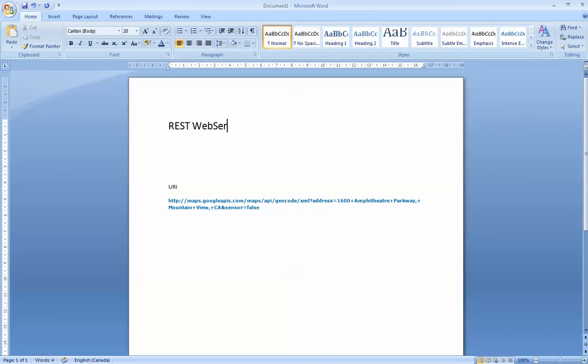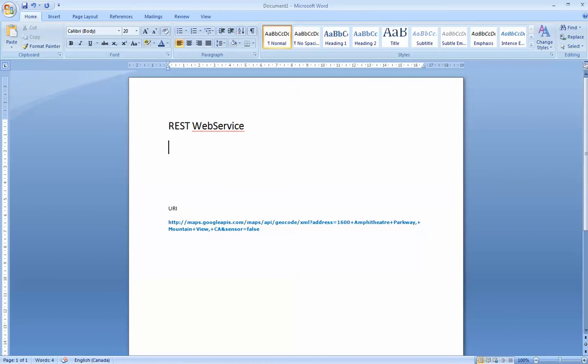As I've said in class, the REST web service is a type of architecture we use when designing web services. REST has peculiar characteristics when you compare it to SOAP.